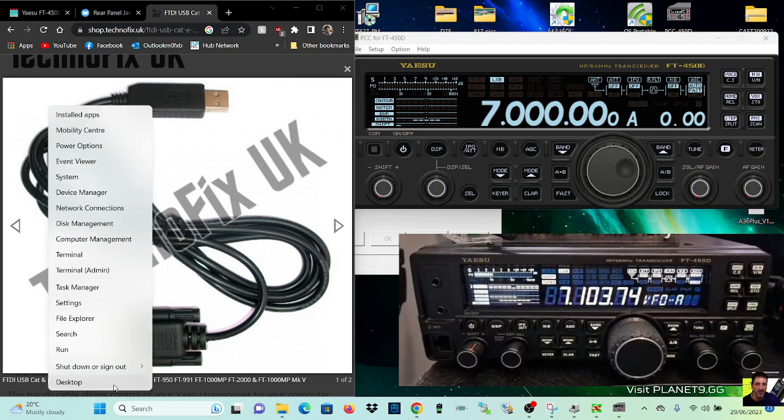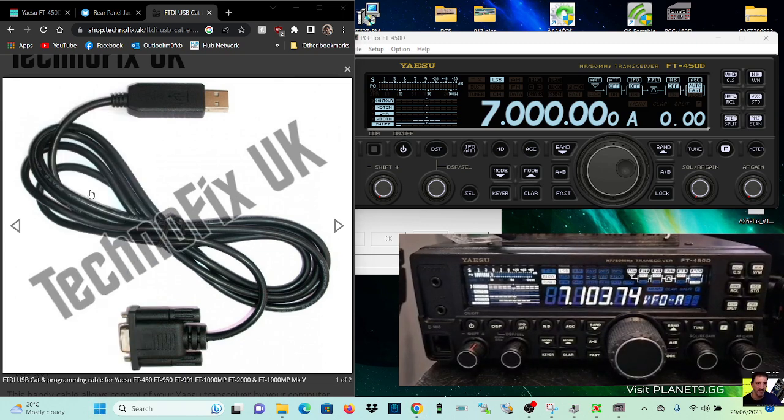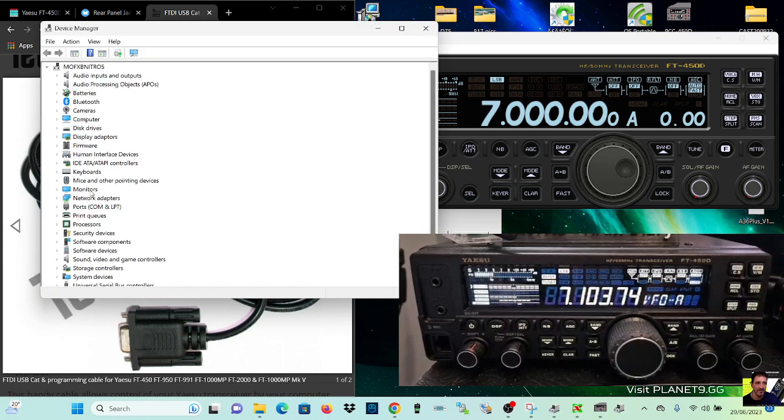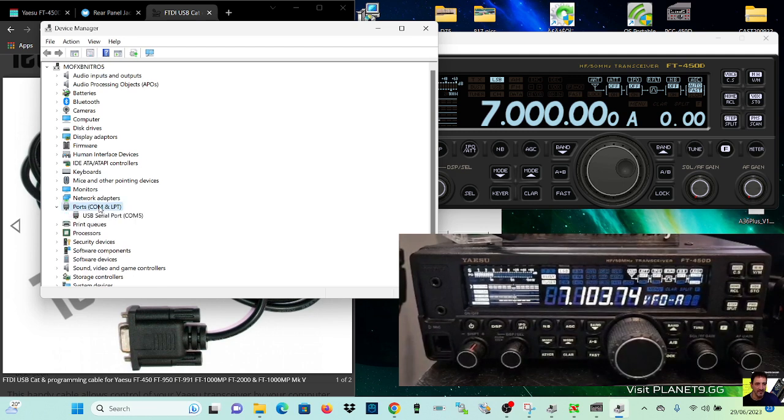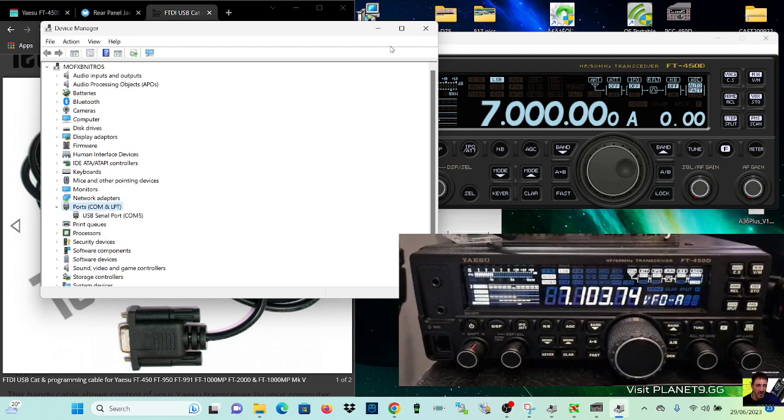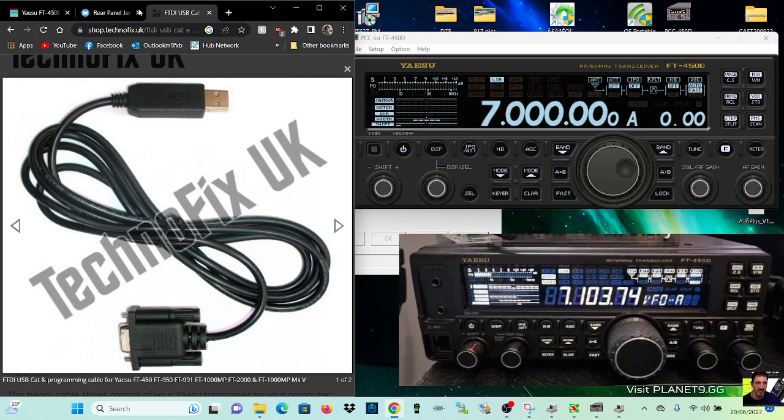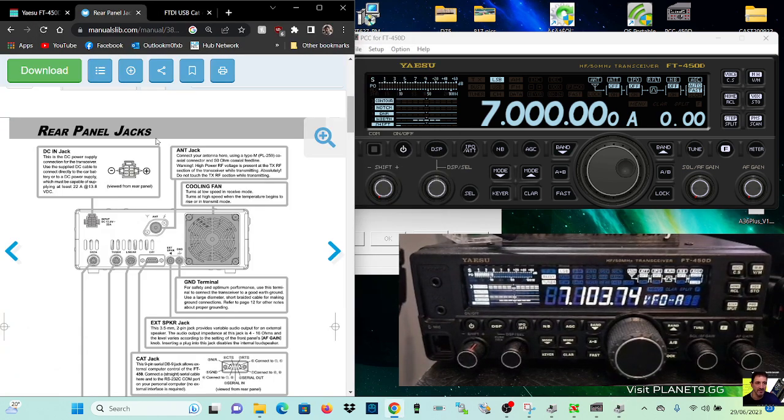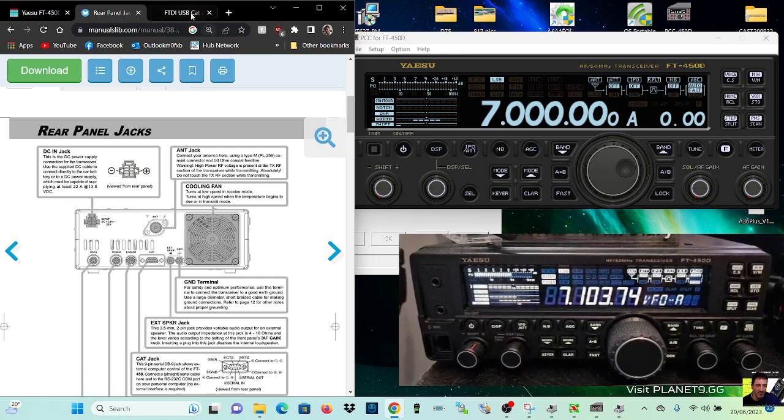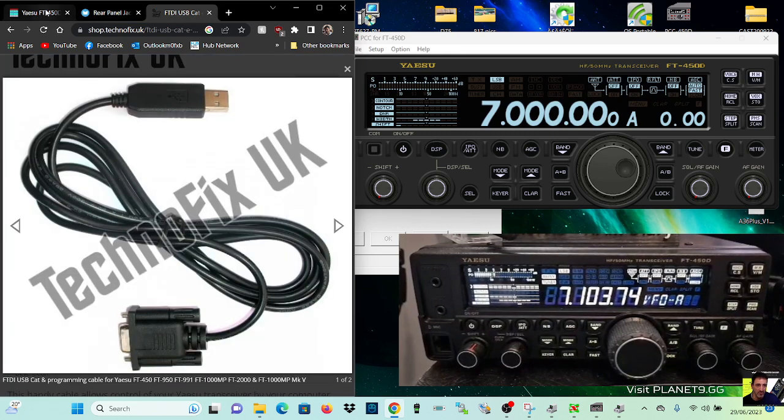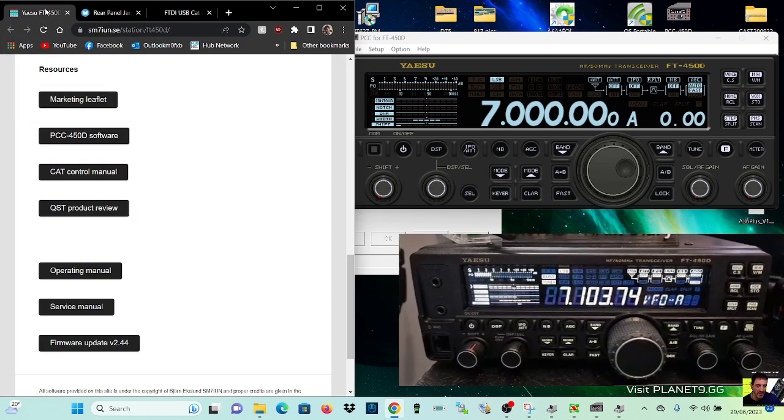And it does need to be the proper one. So if we go to device manager, look at my port, it's this one here, USB serial port, COM5 that we've got there, and you plug it into the CAT connection at the back, and then goes into your PC.